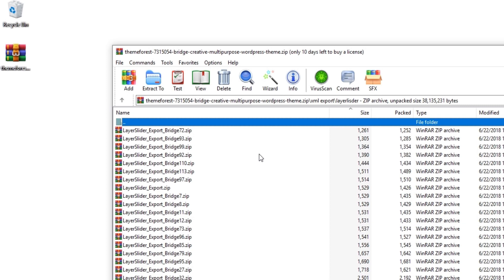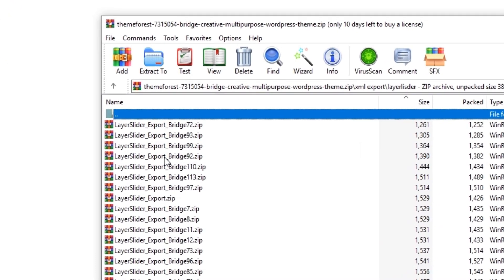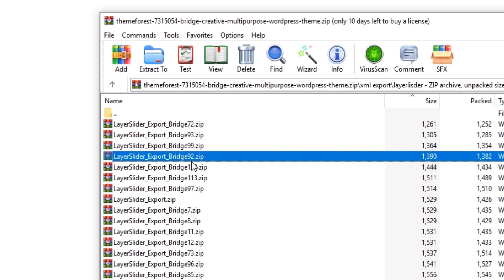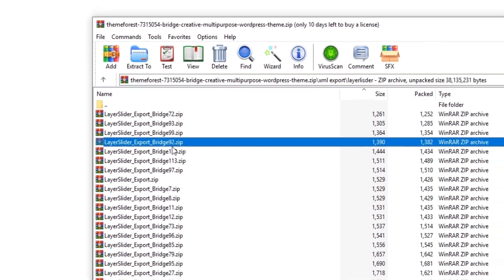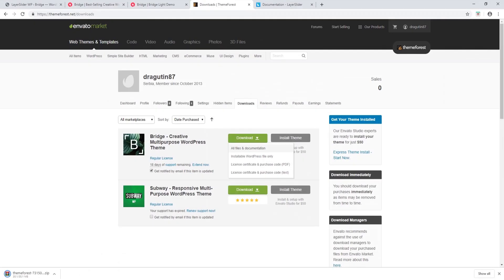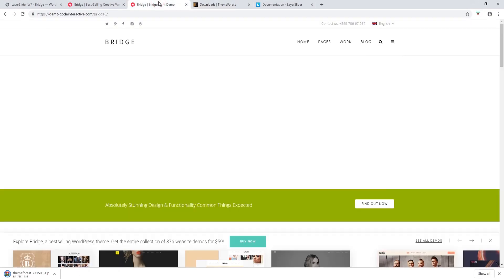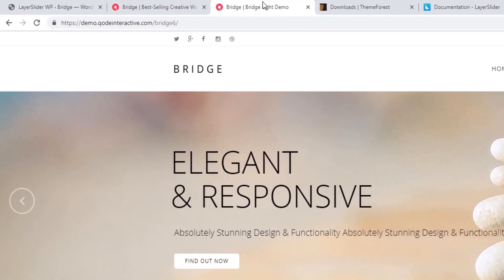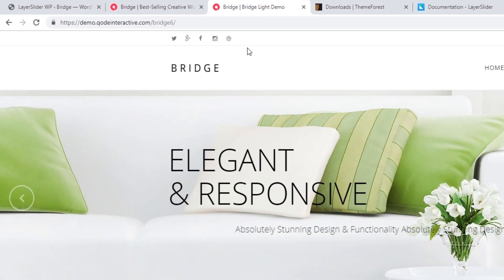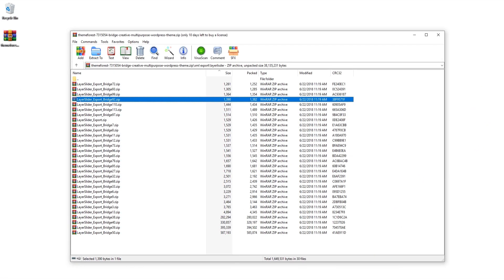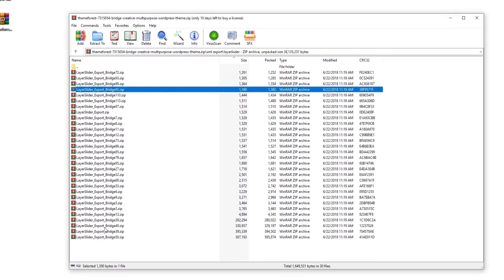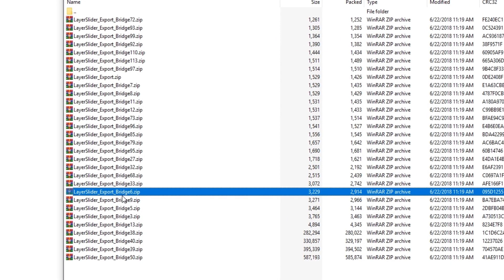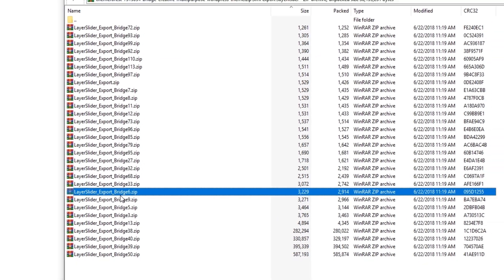If you look at the file names, you'll see a number at the end — for example, 'bridge_92'. This number corresponds to the demo site's URL. Going back to my chosen demo, the URL says 'bridge6', so I need to find the zip file ending in 'bridge6.zip' — and here it is.